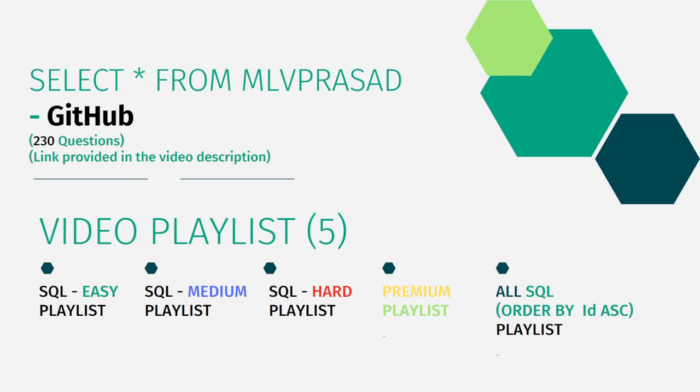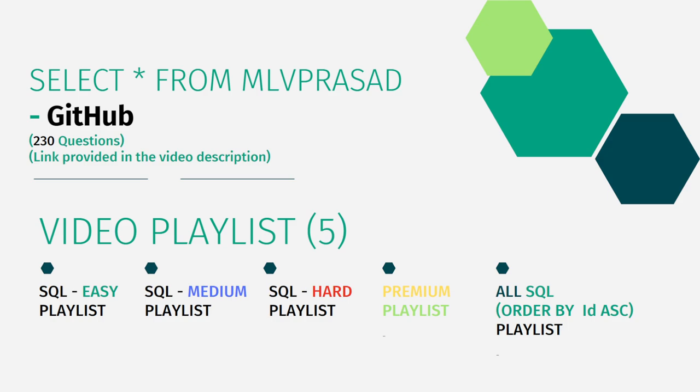In addition to that, I have also segregated the channel into five different playlists which are of easy, medium, and hard depending upon the complexity of the question. There's also premium level questions which require premium membership for LeetCode, and all questions in one sequence ordered list.